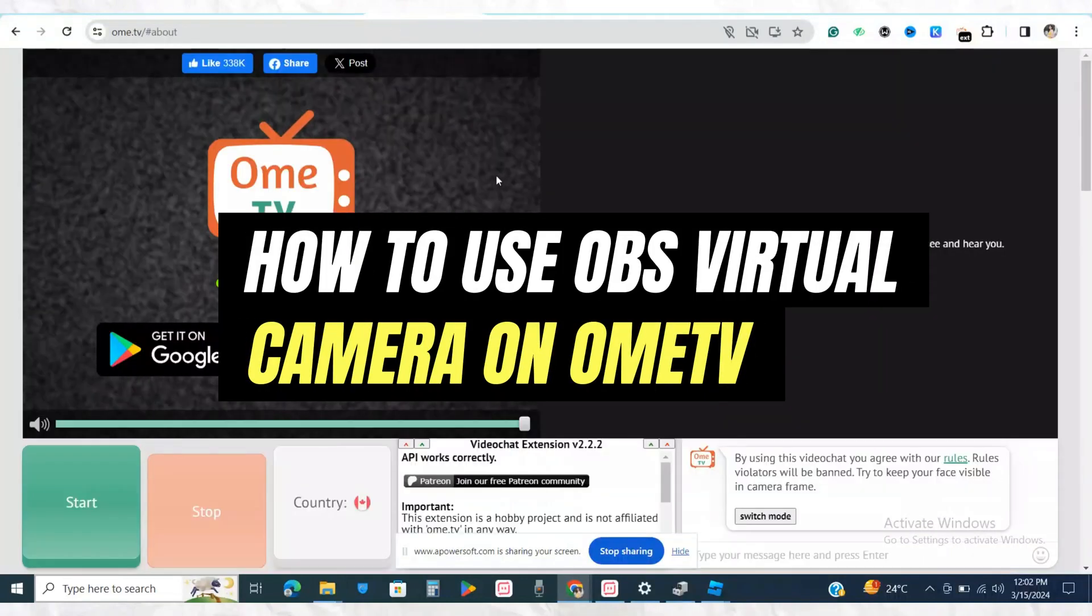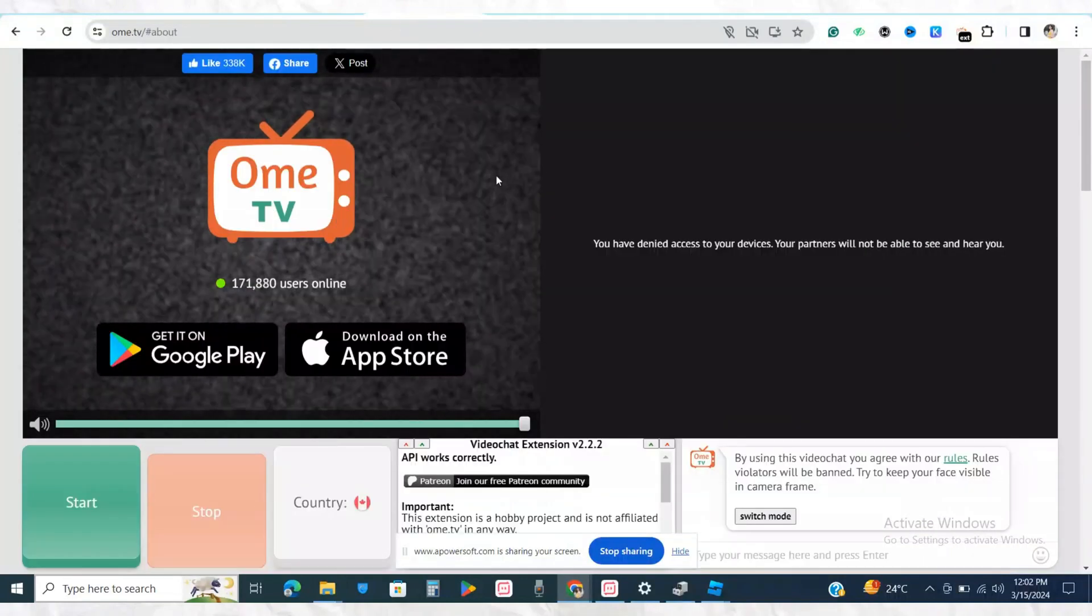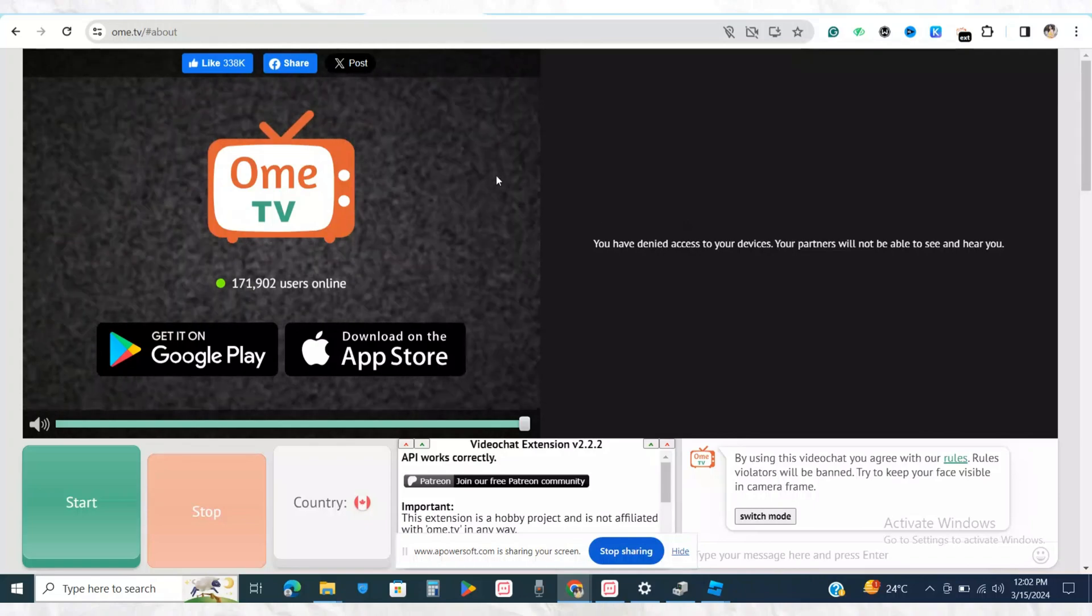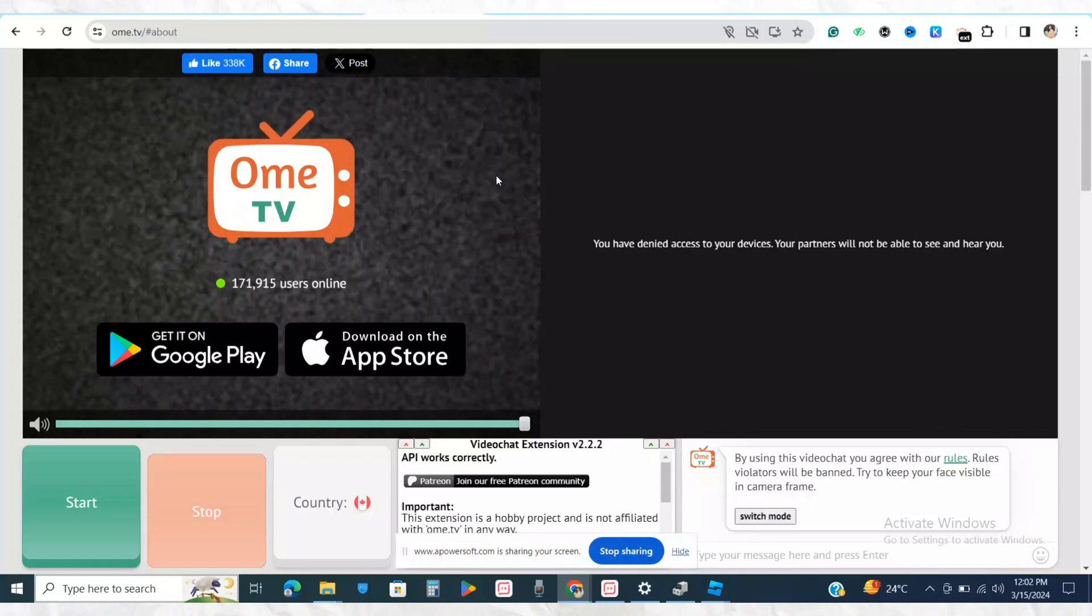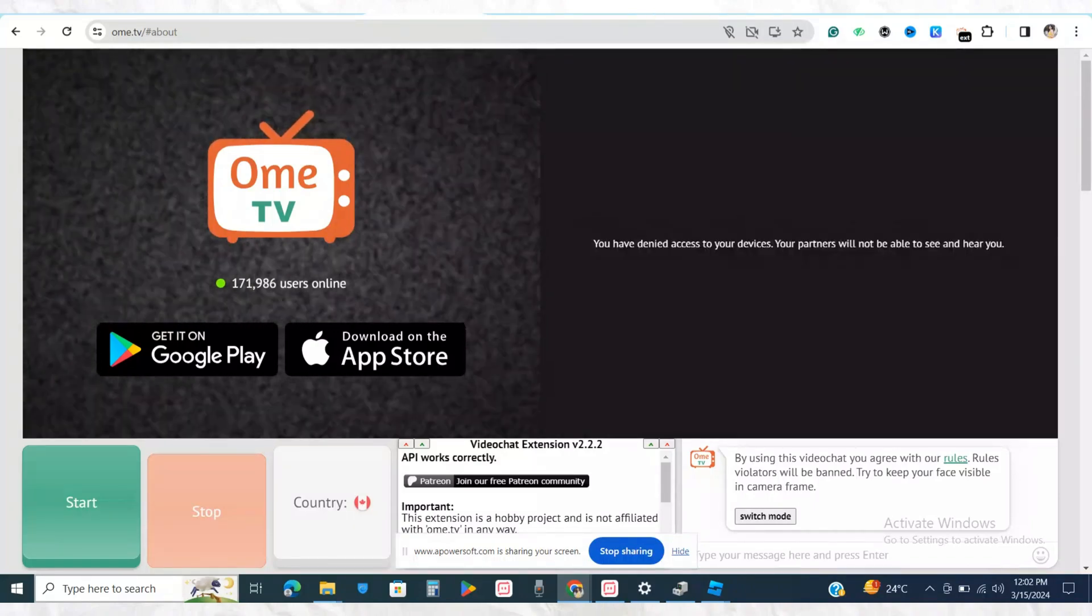How to use OBS Virtual Camera on OmeTV. Hello everyone, welcome back to the channel. In this video, I'm going to show you how to use your OBS Virtual Camera in your OmeTV.